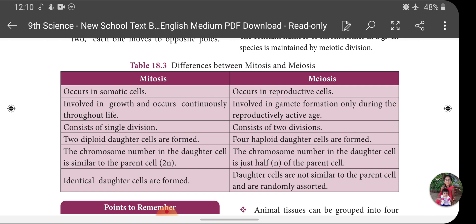Meiotic cell division takes place only from puberty up to the period when gametes are produced. After that it will not take place. Mitosis undergoes only one division, but Meiosis undergoes two divisions: Meiosis 1 and Meiosis 2. At the end of Mitosis, two diploid daughter cells are formed, but at the end of Meiosis, four haploid daughter cells are formed.